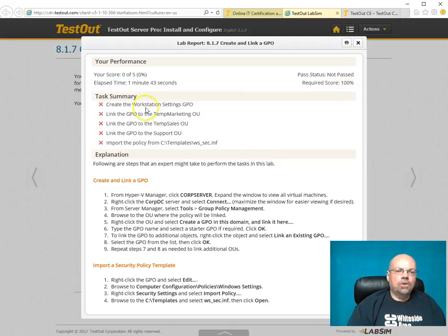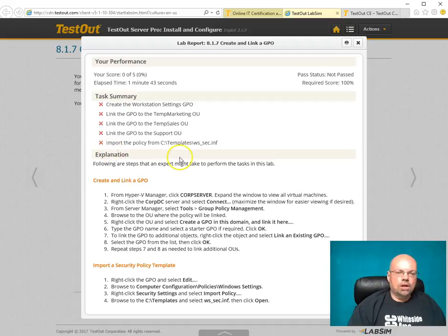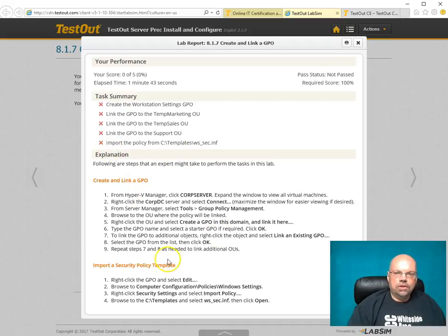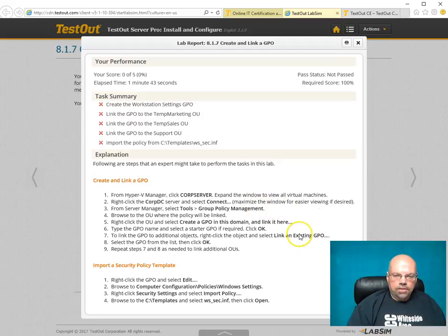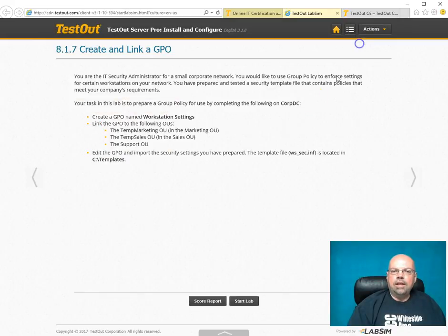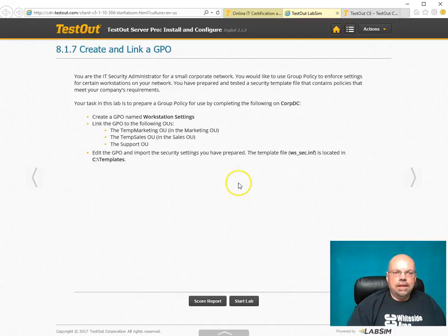Here, it tells me I did each task wrong. Then it tells me, step by step, how I could do this correctly. At that point, I could do it again. I allow my students to do these over and over and over until they get 100%.